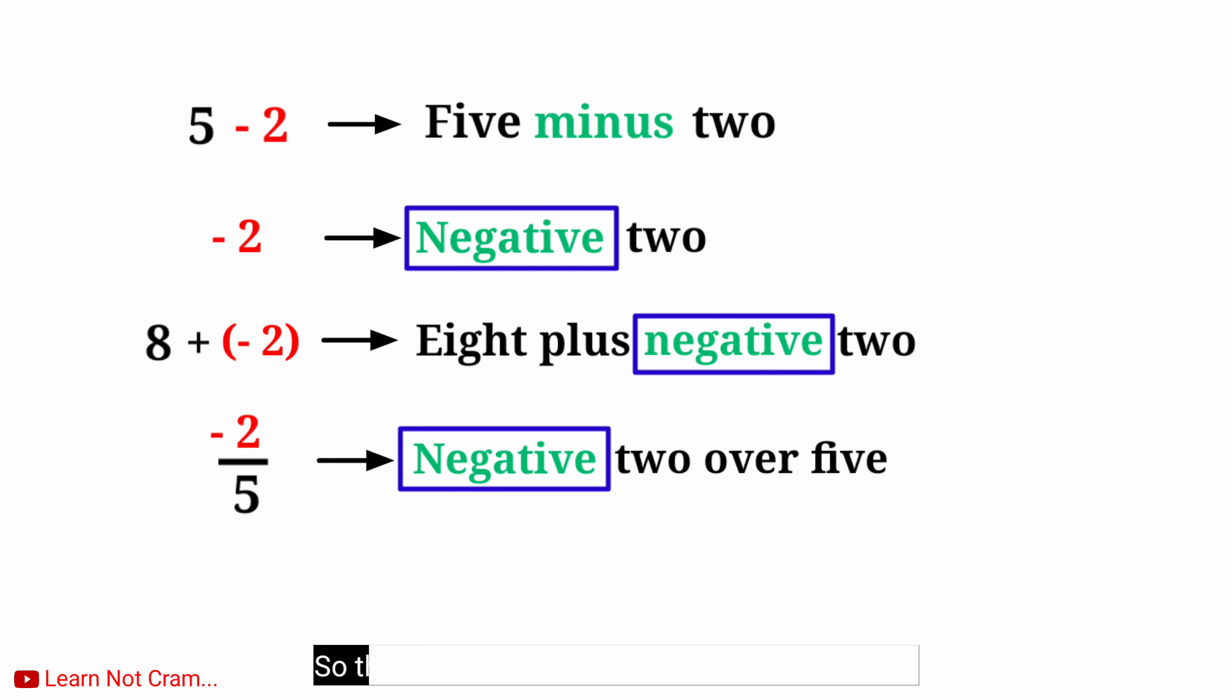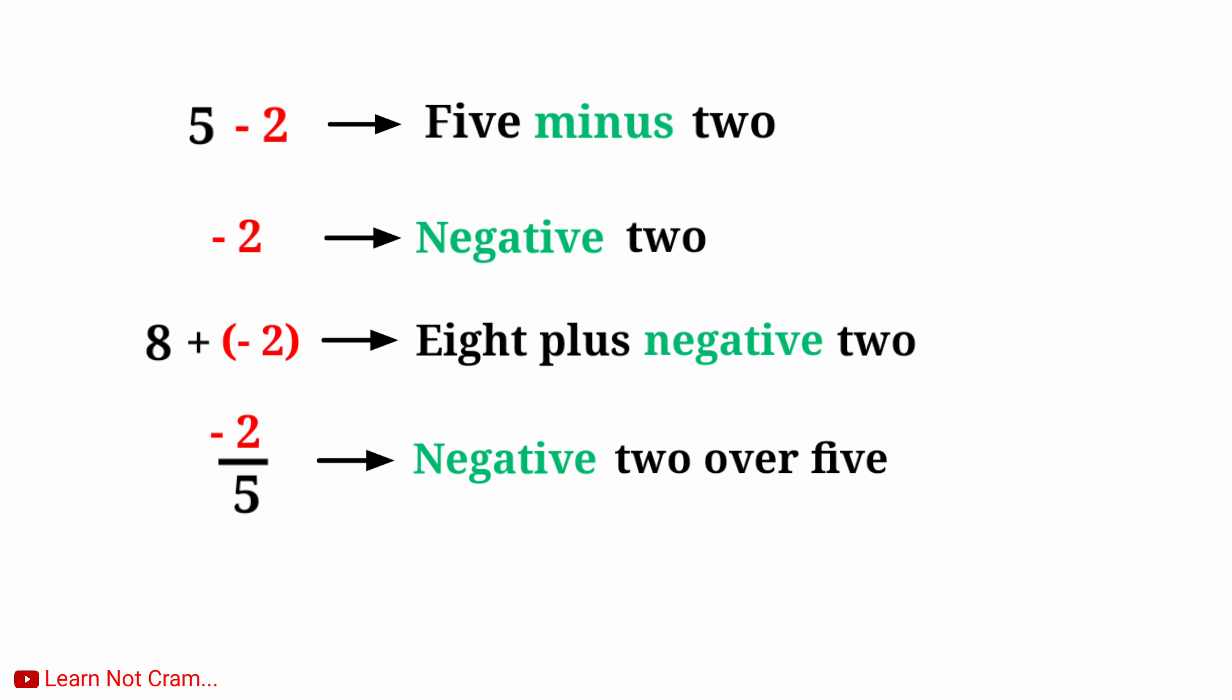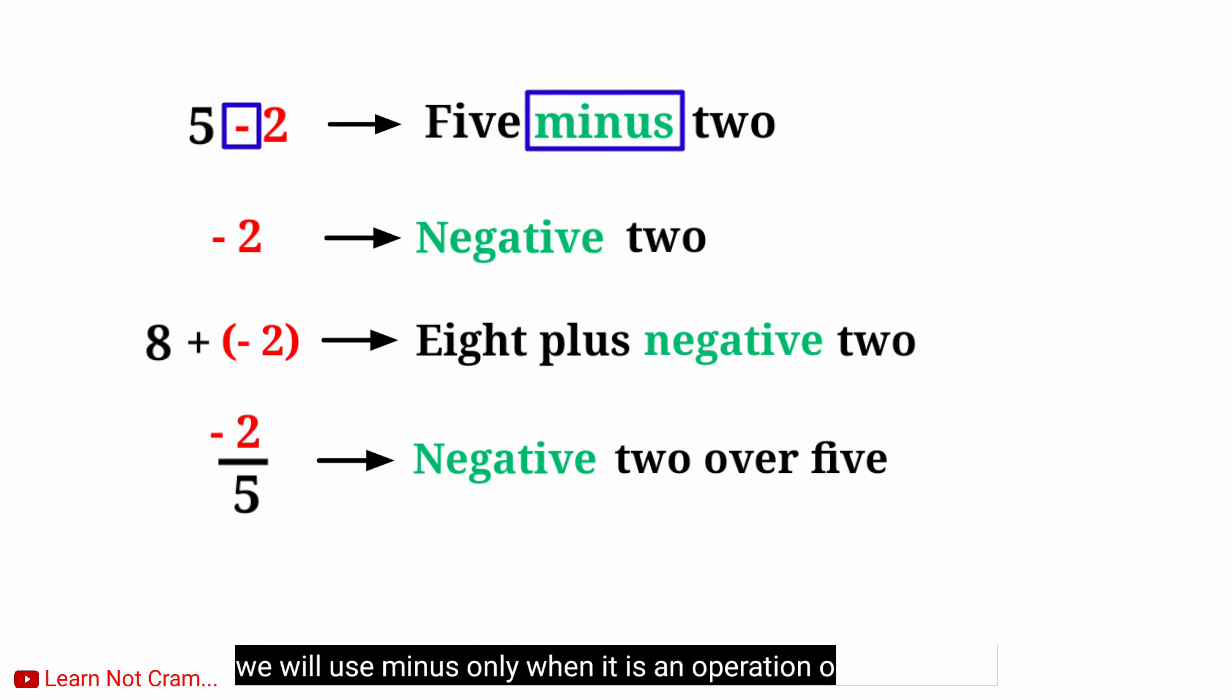So this term negative is the identity of a number. We will use minus only when it is an operation of subtraction.